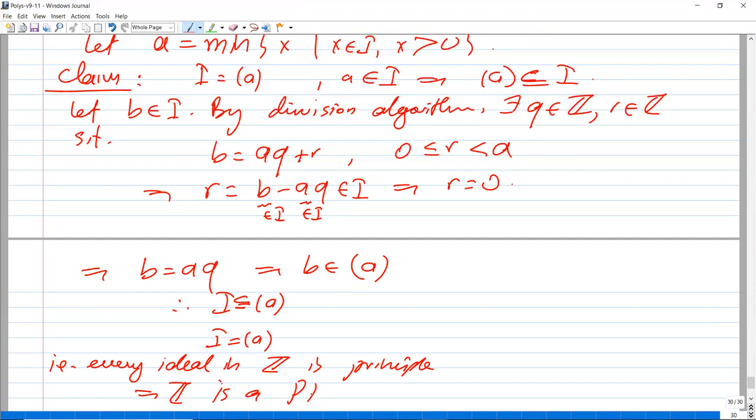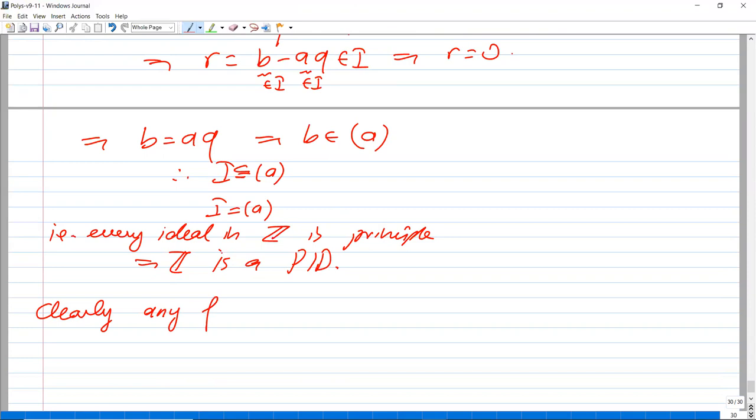Clearly all fields are also PIDs, because the only ideals in a field are {0} and the whole ring — {0} is generated by 0 and the whole ring is generated by 1.